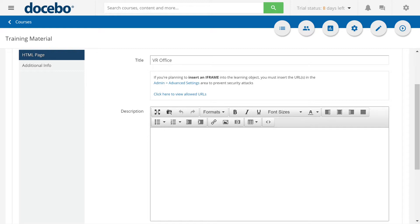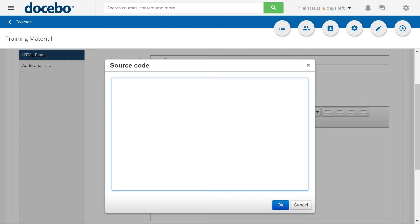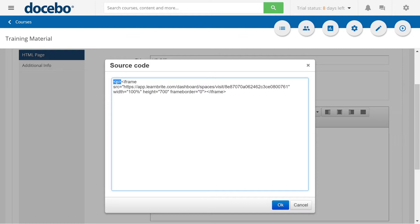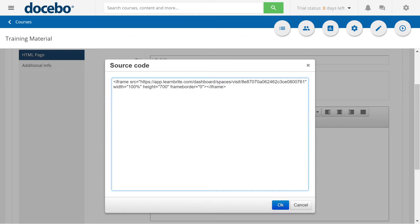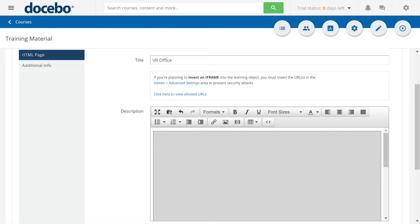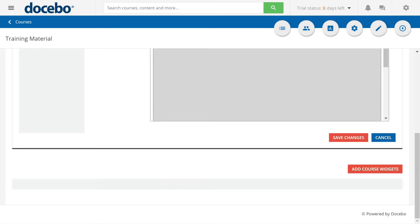In the description, you'll notice the source code tag. Click that. Add the iframe source code for the LearnBright space. Click OK. Then save changes.